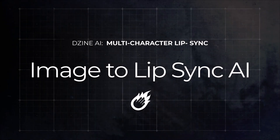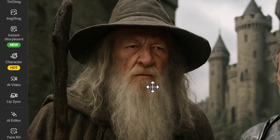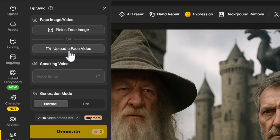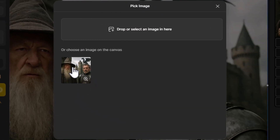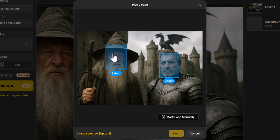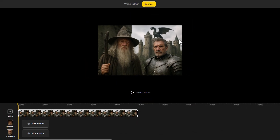I'm going to show you how this works starting with an image. I've generated this image using Design AI. To add lip sync to both characters, I come over to the lip sync function up top. You'll notice there's 'pick a face image' or 'pick a face video' — those are our options. I'll pick image first, and we can select the image on our canvas or upload one. Once this box shows up, you can choose which faces you want to animate — up to two — and if one isn't detected you can mark it manually.